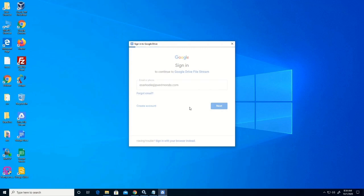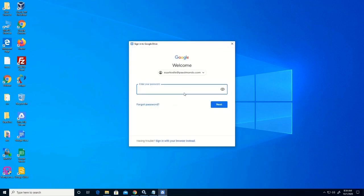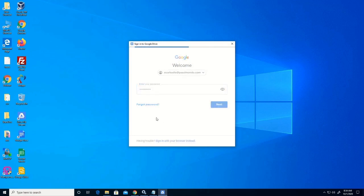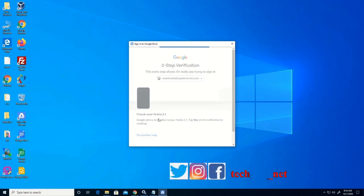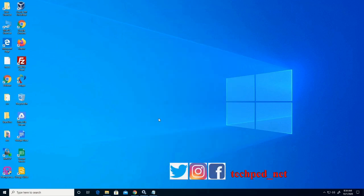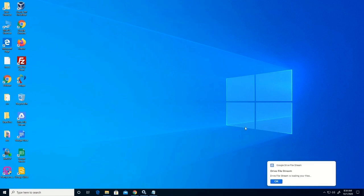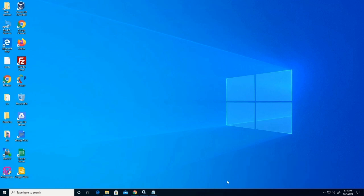Now we are logging in — let's type our password, then click Next. We have enabled two-way authentication so I need to click the access permission on my mobile phone for it to be able to log on to Google Drive. Now we have been able to log on.